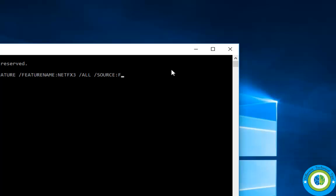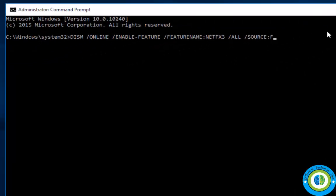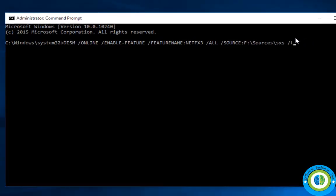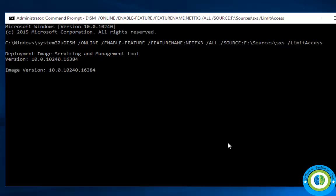In your case the drive letter may be different, so write your own bootable USB drive letter. Then colon, then backslash sources, then backslash SxS, then space, then /LimitAccess. Now press Enter.